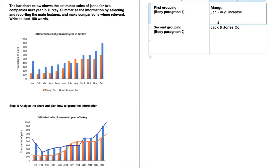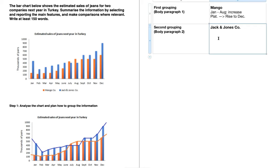For Mango, something that stands out is an increase from January to August — not sudden, but quite subtle. Then there's a plateau from August through November. After that, there's a rise to December. For Jack and Jones, what's clear when making comparisons is that Jack and Jones is going to outsell Mango at the beginning and also at the end. In the middle, Mango actually outsells Jack and Jones.